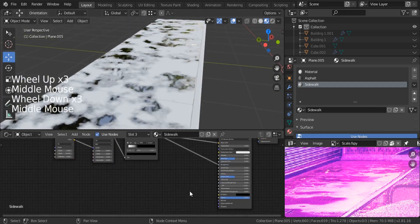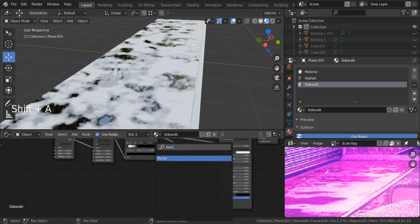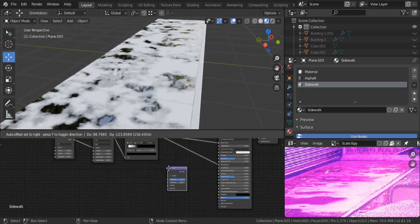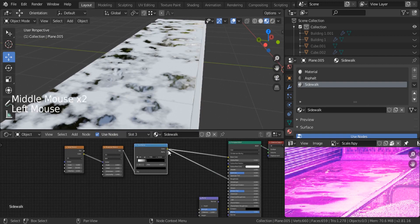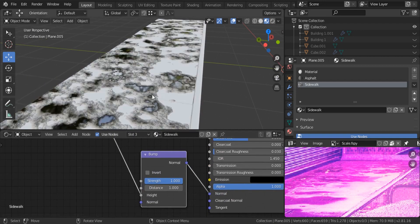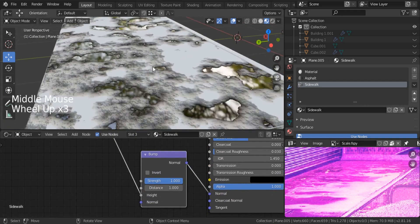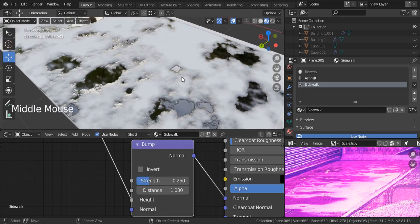Let's do the same thing for our normal map. Shift A, search for a bump node. Put it on the bottom and let's connect it — connecting this one to the height and the normal to the normal. But you can see that we're having some crazy high bumps, so I'd like to reduce it from here to just 0.25.